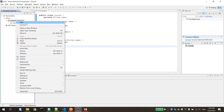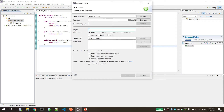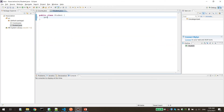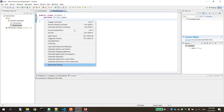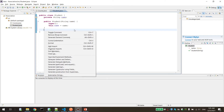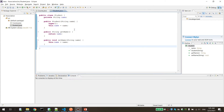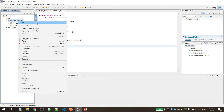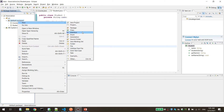Let's define another class which is Student. It also has a name attribute. We'll define the setter and getter. Now I'll come back to create the Registration class, and I will come back to the Student class later.